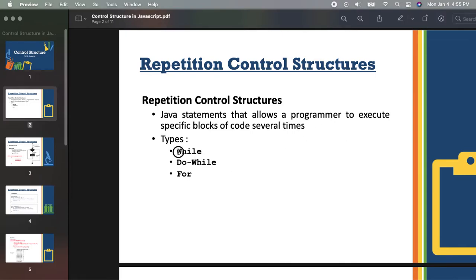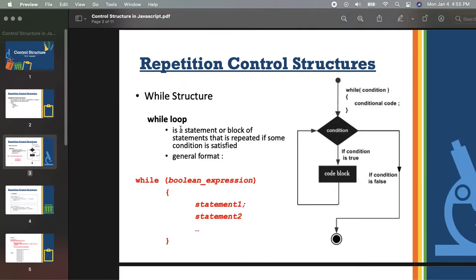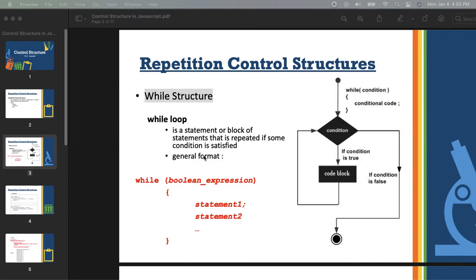These are the types of the repetition structure that we will discuss individually. We will start with while, then we will proceed with do-while, and lastly the for loop. So let's talk first about the while structure.